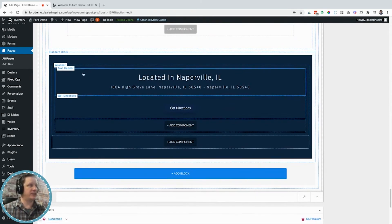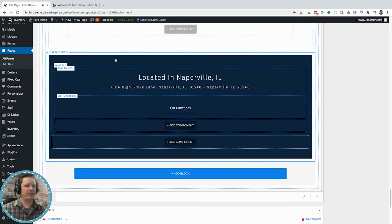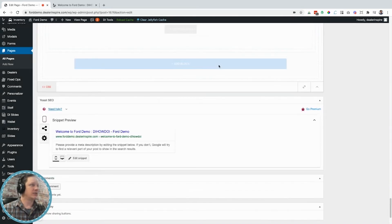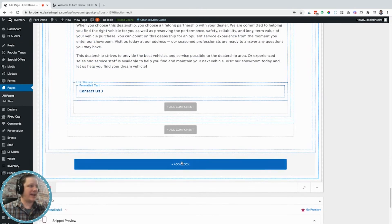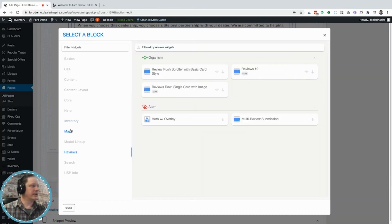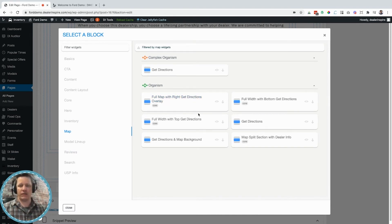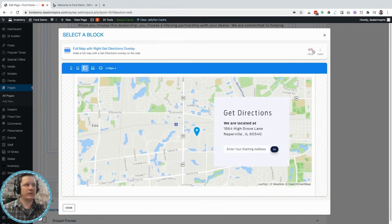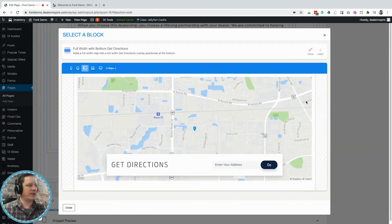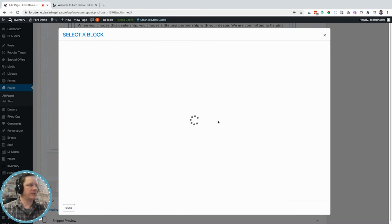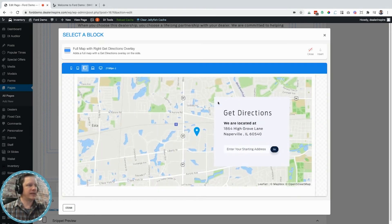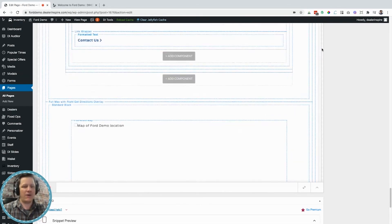One last thing I want to do on this page is get rid of this entire section here in blue and replace it with a map. I can click into any block and it will give me the option to delete it, and I do want to delete it. Then I'll add a block. There's a map category here, and something cool about all the widgets is if you click the preview eye, it gives you a view of what that item will look like once added to the page. I'll look at a couple and choose the one I like, then insert it into the page — and now I just added my map.